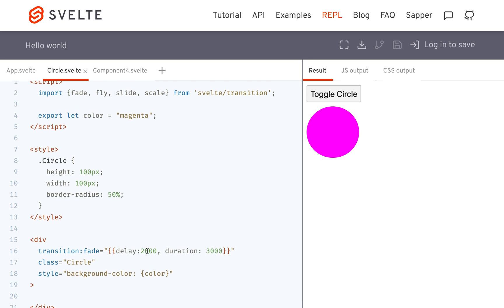So now it's going to fade in, it's going to wait 2,000 seconds. So I clicked it, but it's going to wait two seconds, and then it's going to fade out for three seconds.